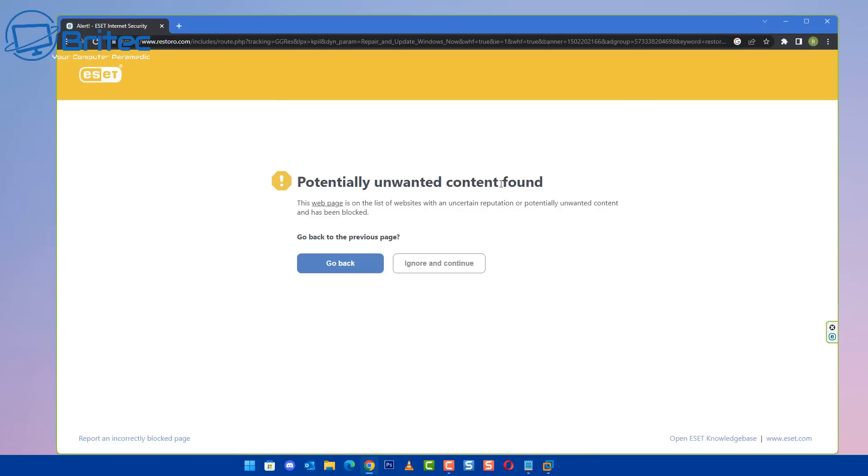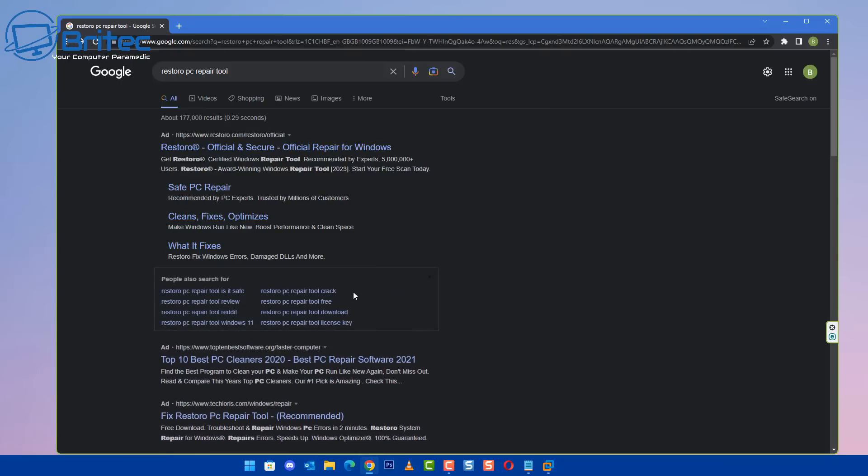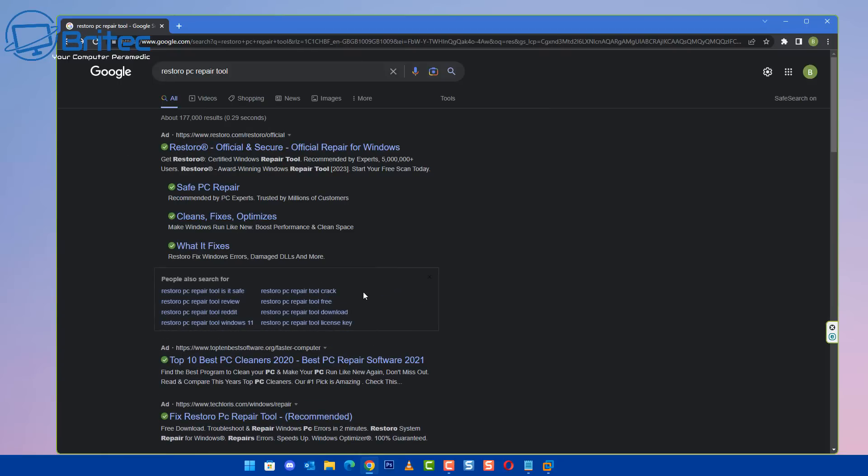As you can see here, my antivirus software found potentially unwanted content on this website. This is because these have been flagged for many years and your antivirus program, just like ESET here and a bunch of others, will block them.